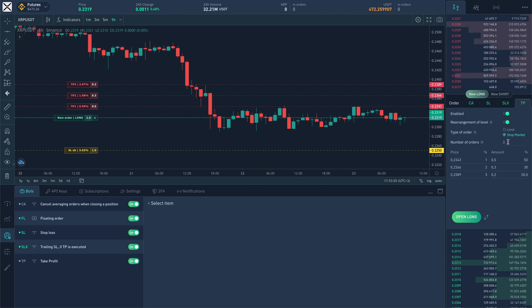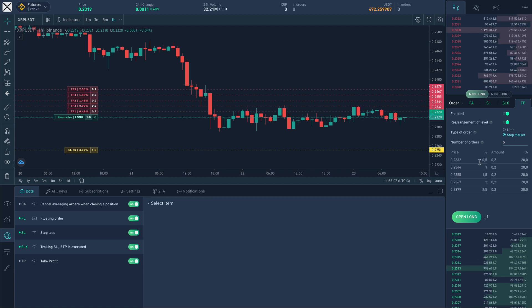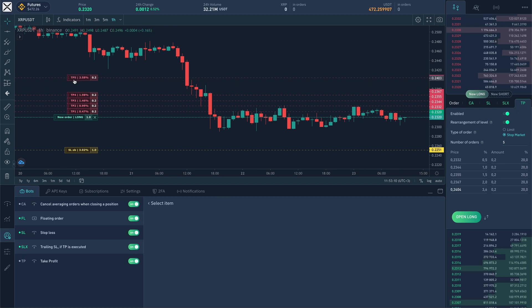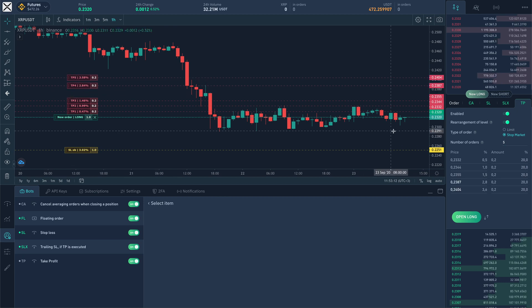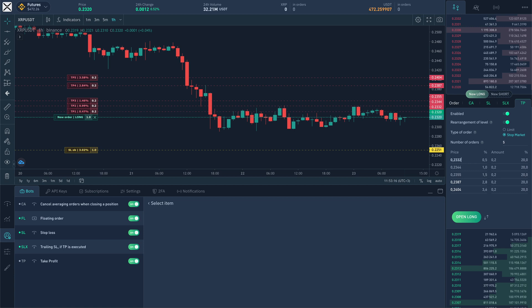For example, for this entry we will change the take profit orders quantity to 5 and on the chart we will adjust the prices relative to the current entry point. For two take profits with the mouse and for the rest we will manually set in the form of an order.